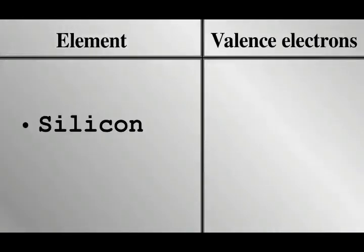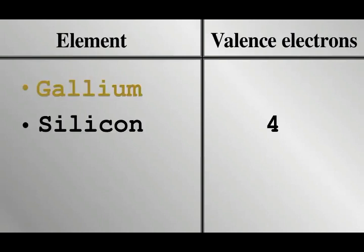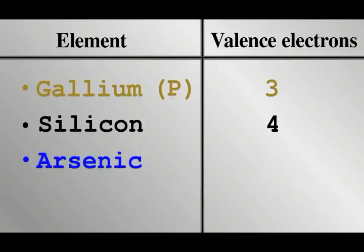Silicon is a semiconductor with four valence electrons, which is doped or mixed with other elements. Gallium, for example, has three valence electrons, one less than silicon, hence more positive, or p-type. Meanwhile, an element like arsenic has five valence electrons, one more than silicon, therefore adding a negative charge, hence n-type.